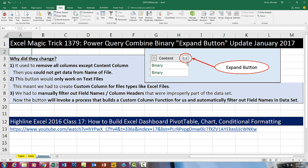Also, this button only worked on text files in older versions, which was fine for our video 17. But now it works on all sorts of files, including Excel files. And finally, in the old video we had to manually remove the extra field names, but in the new process we won't have to do that.